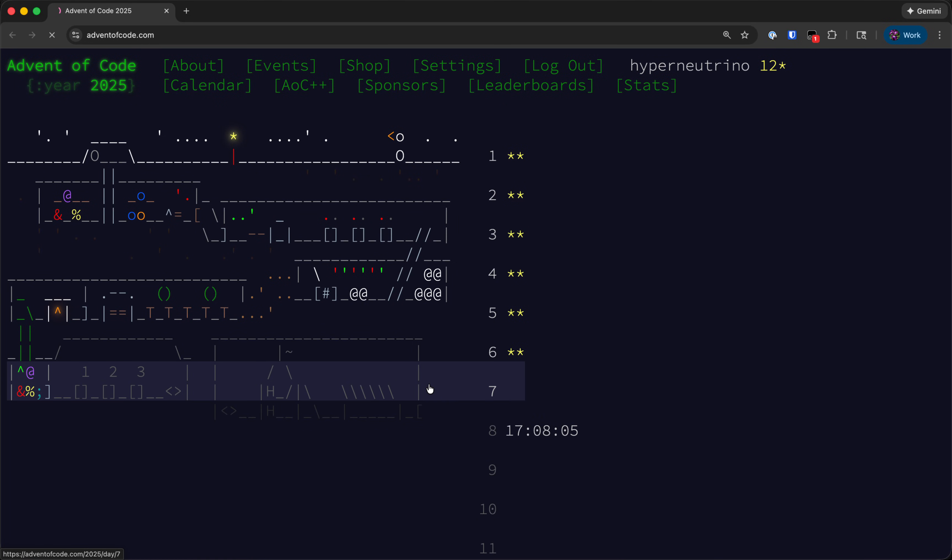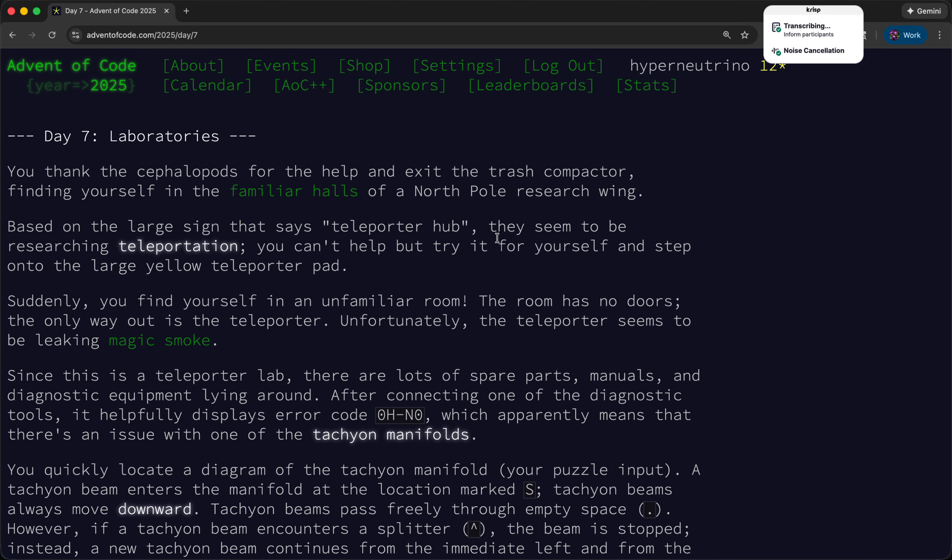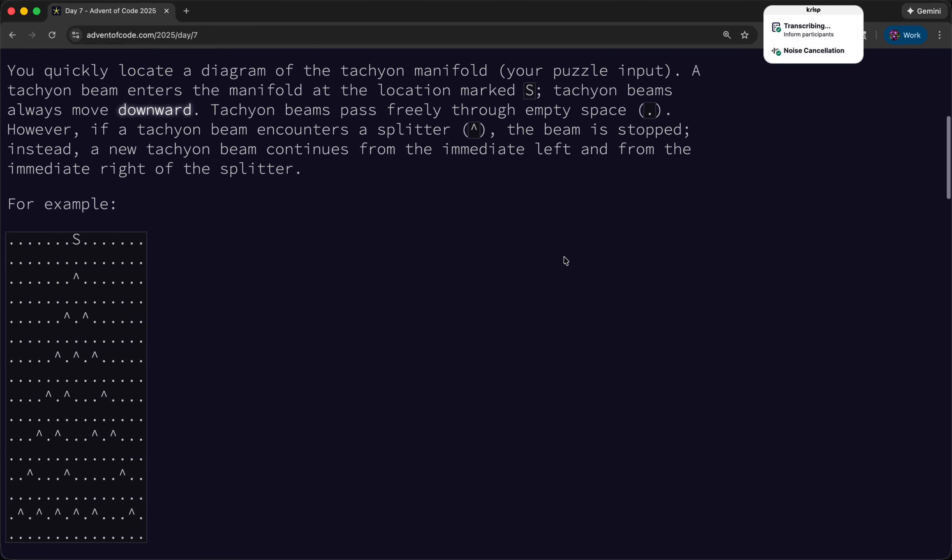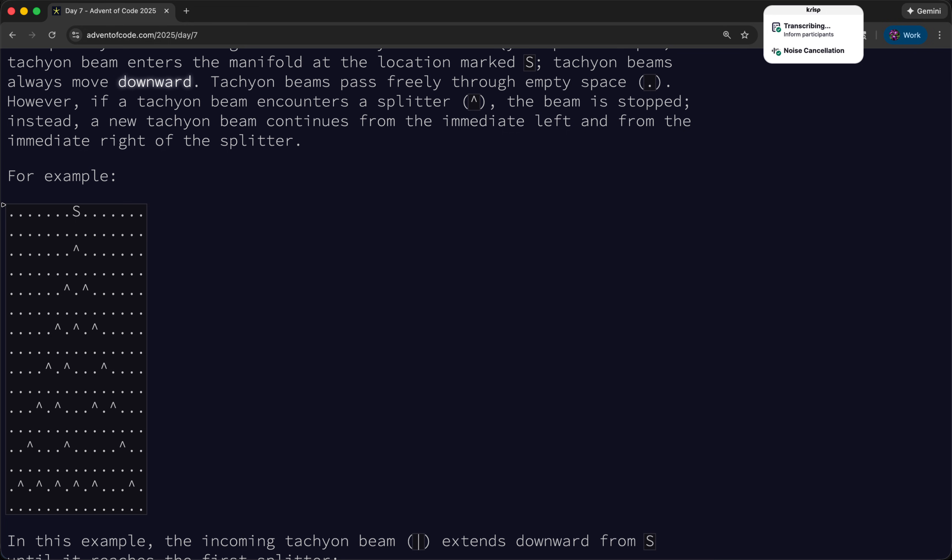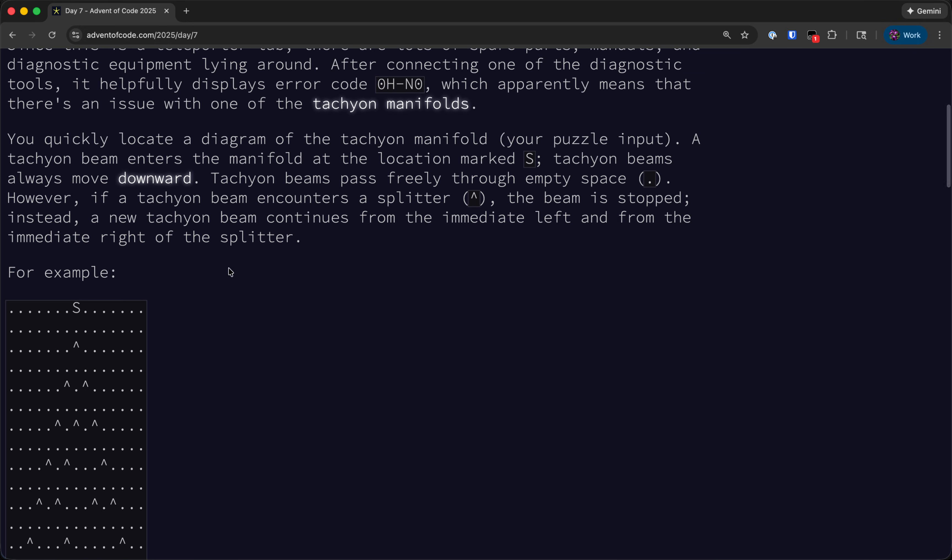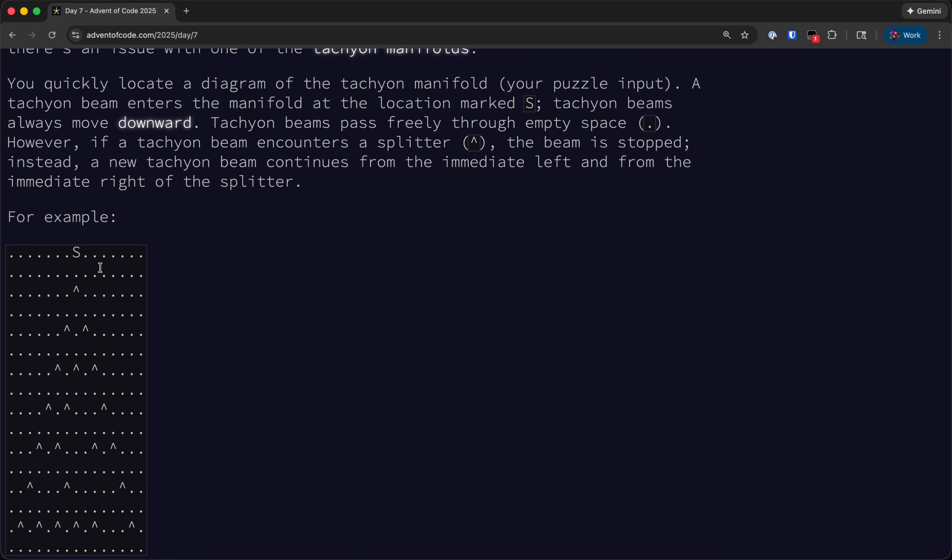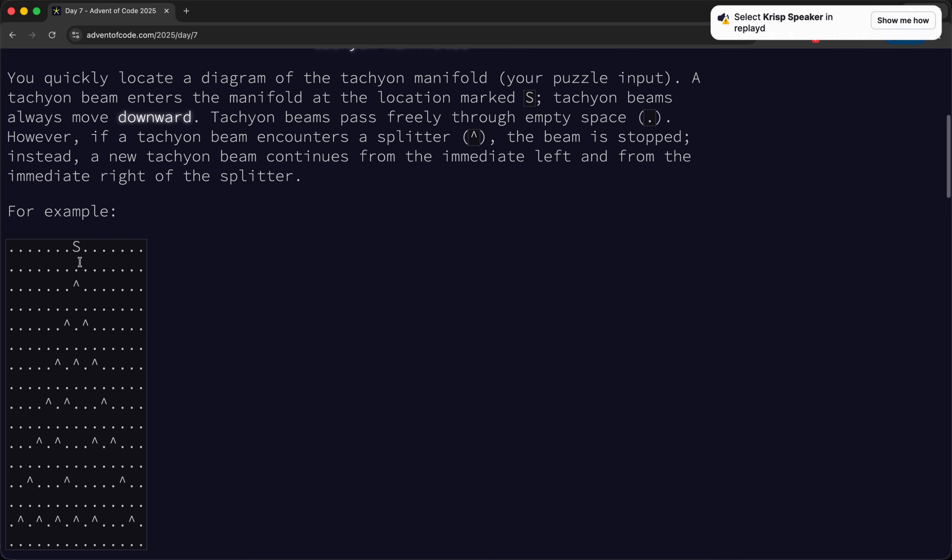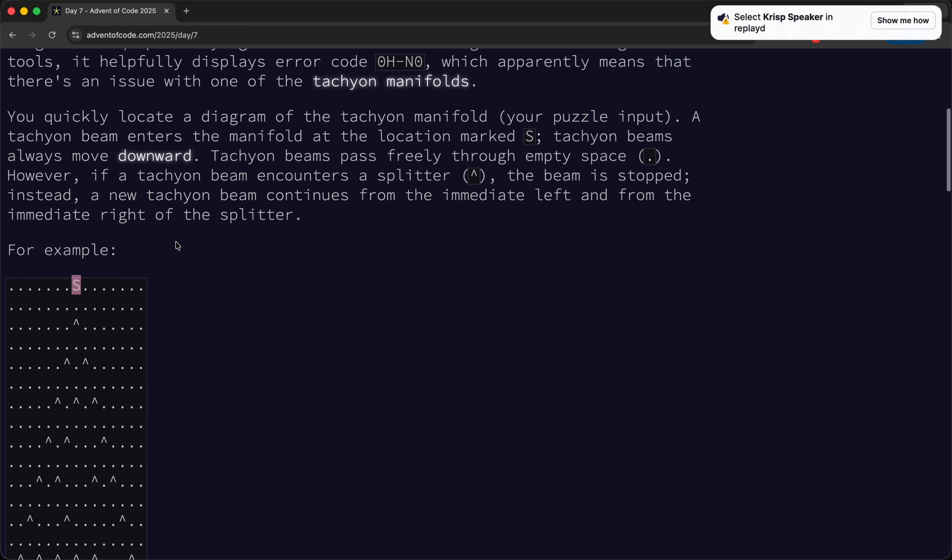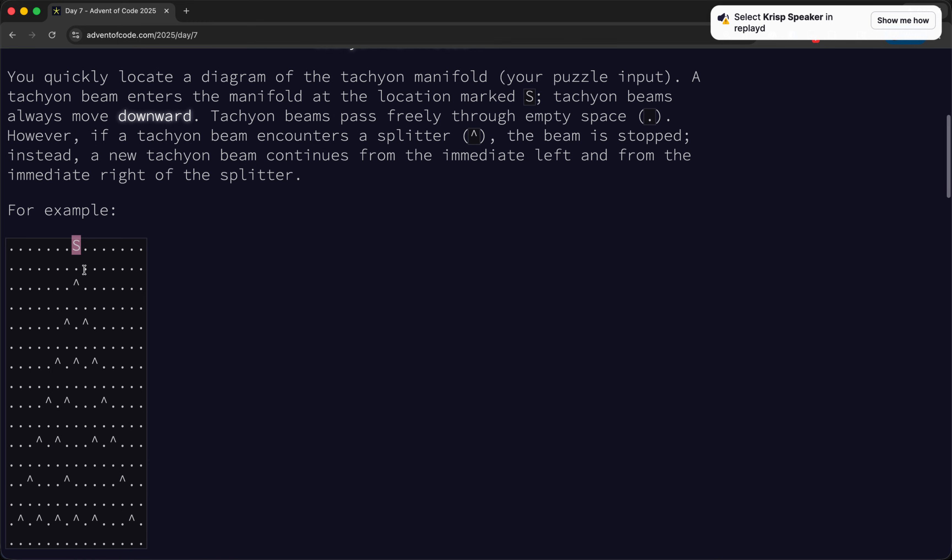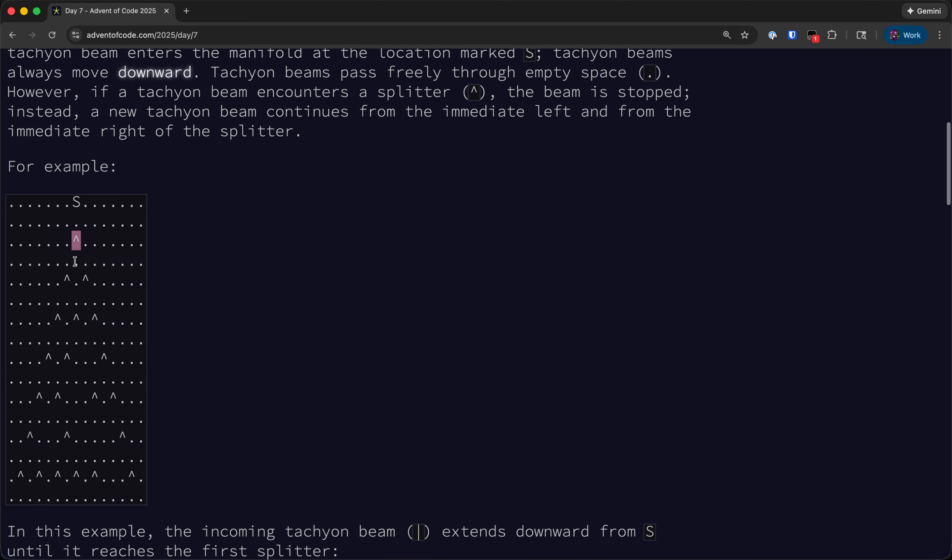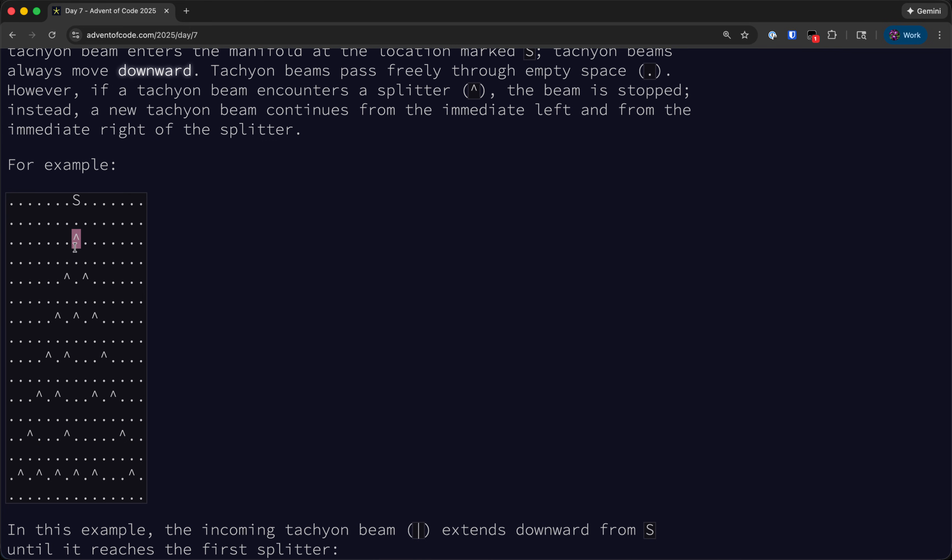Welcome back to Advent of Code 2025. For today's problem, we have a diagram displayed on a grid with a location marked as S, which seems to be where a beam enters moving downward. The beam will pass freely through the dots, and if they hit a caret that will split the beam. The beam will stop there and emit two new beams, one on its direct left and one on its right.